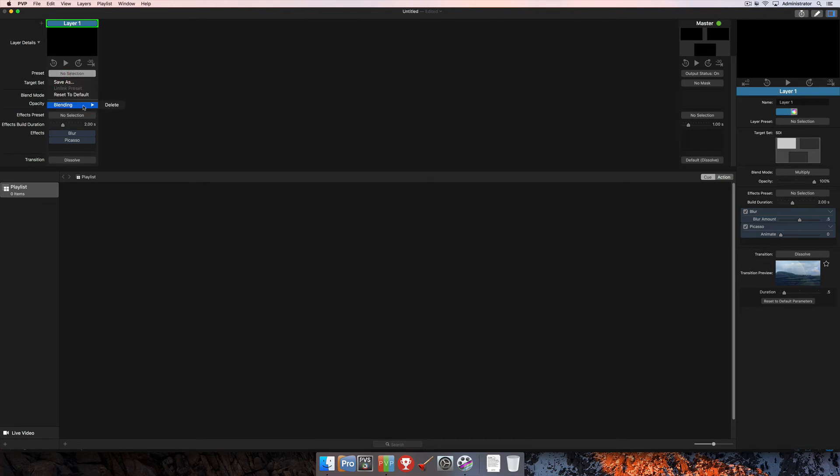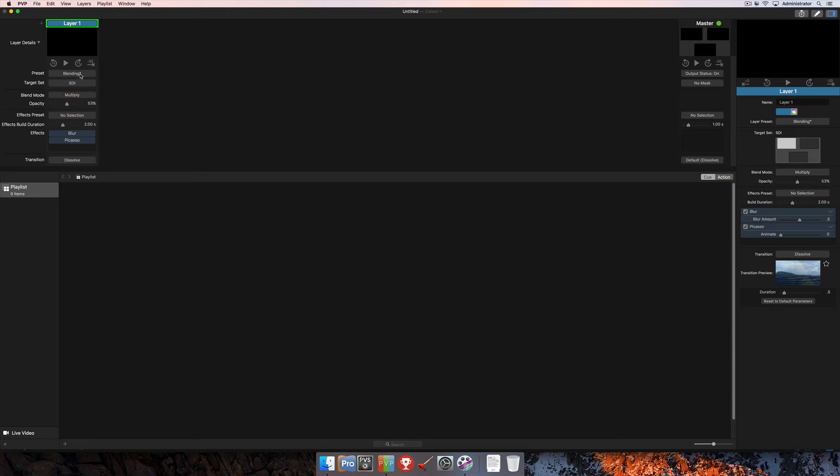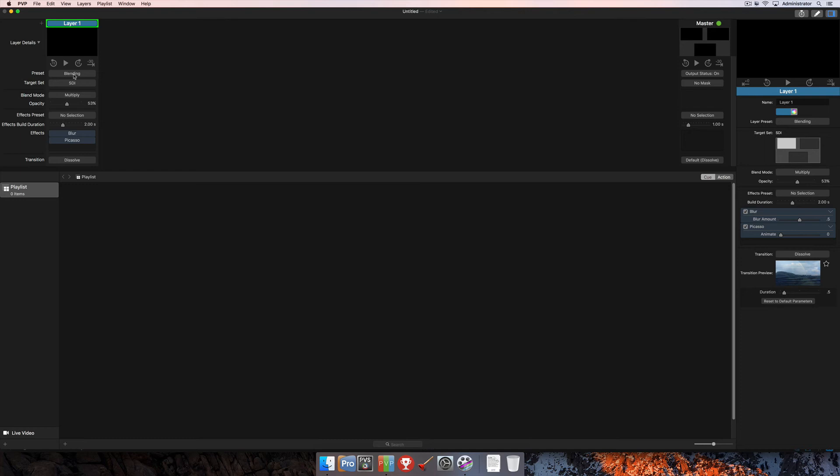If you keep that layer preset selected by selecting it here, then any changes that you make to the preset, you'll notice as soon as I make a change that I get a star by the name of the layer preset. Then I can click on the preset itself and select Save, and that's going to update the saved preset to include any of the changes I made to those layer settings.